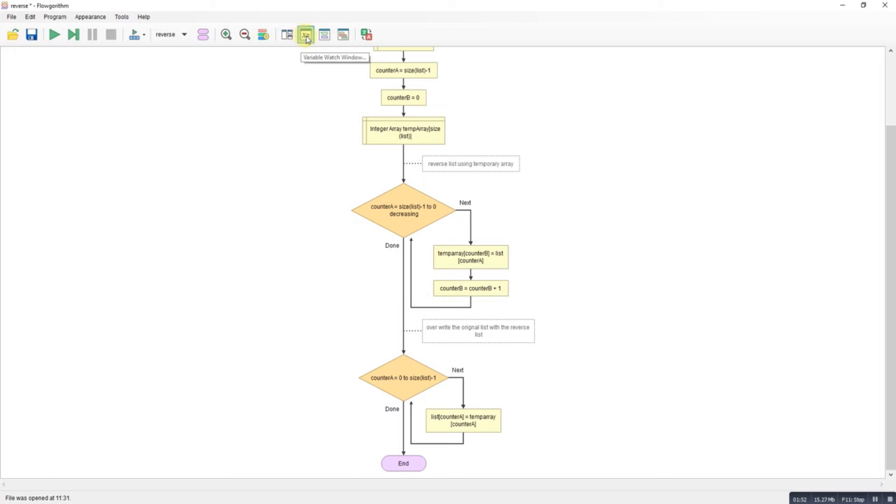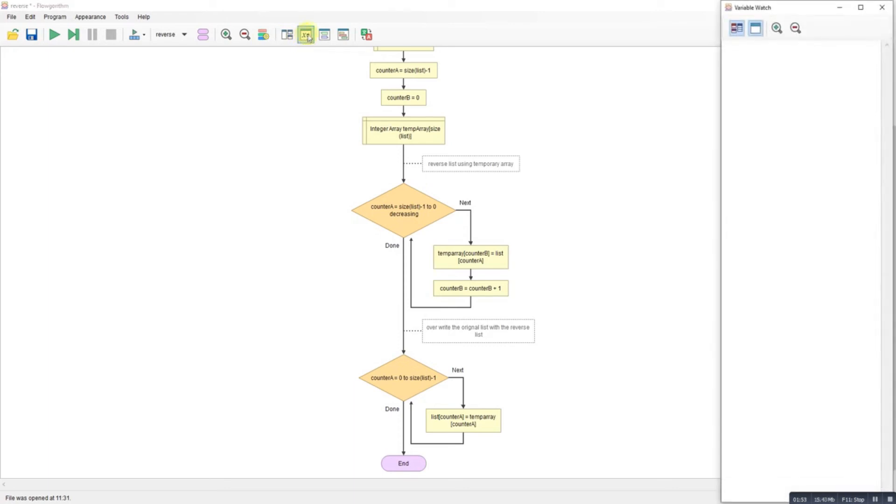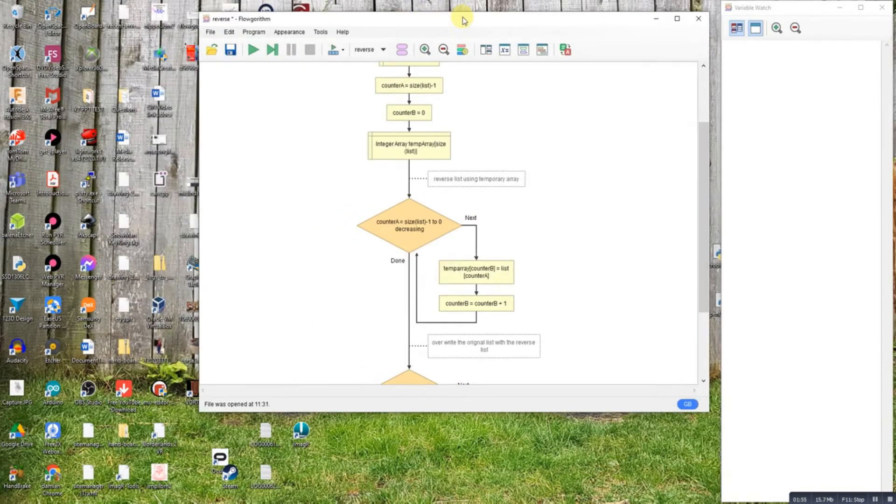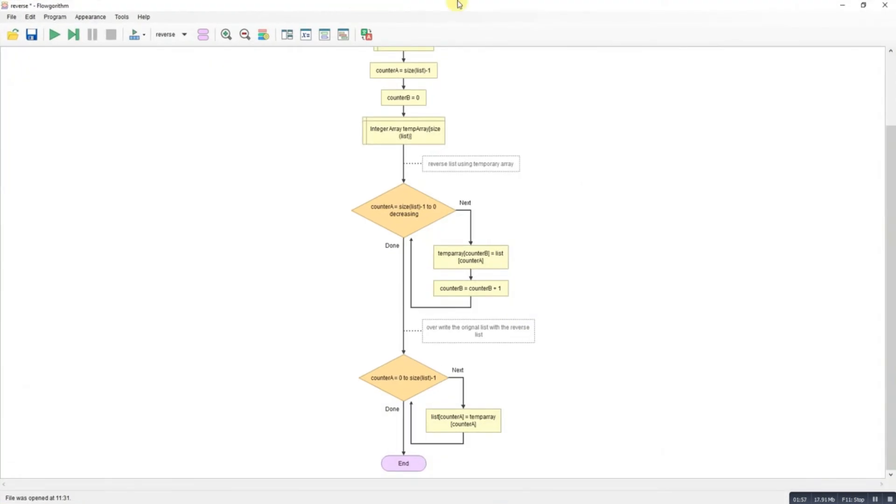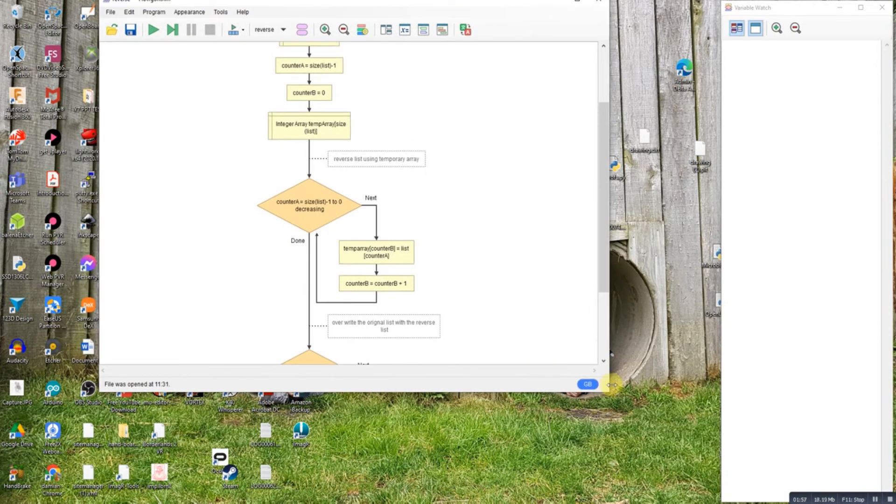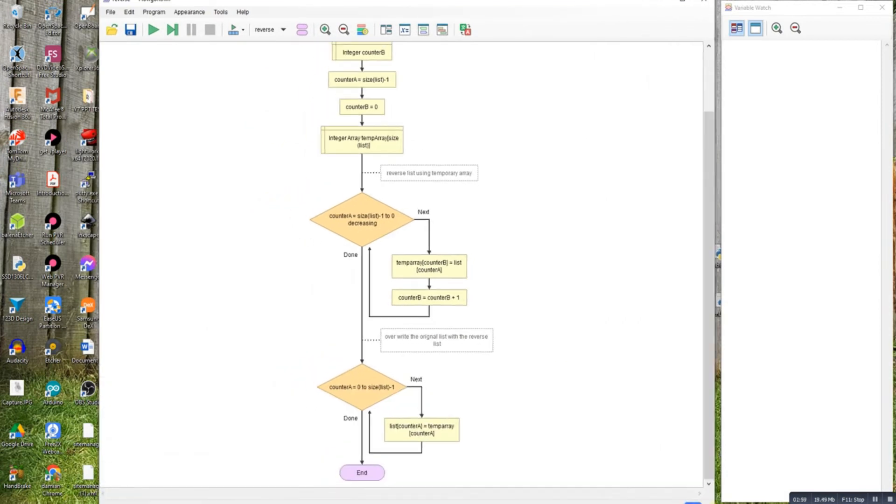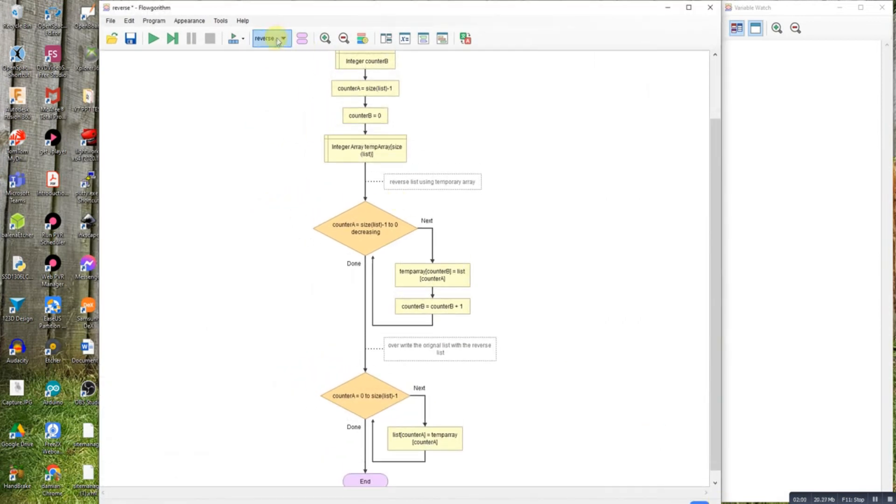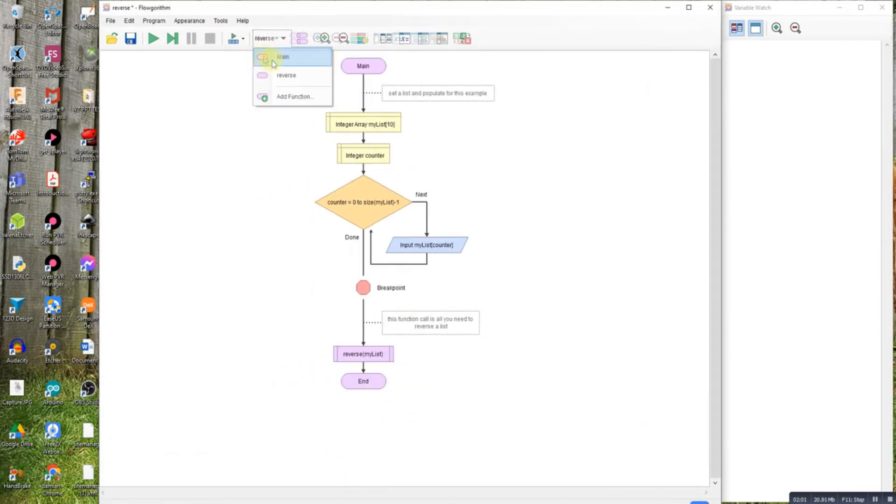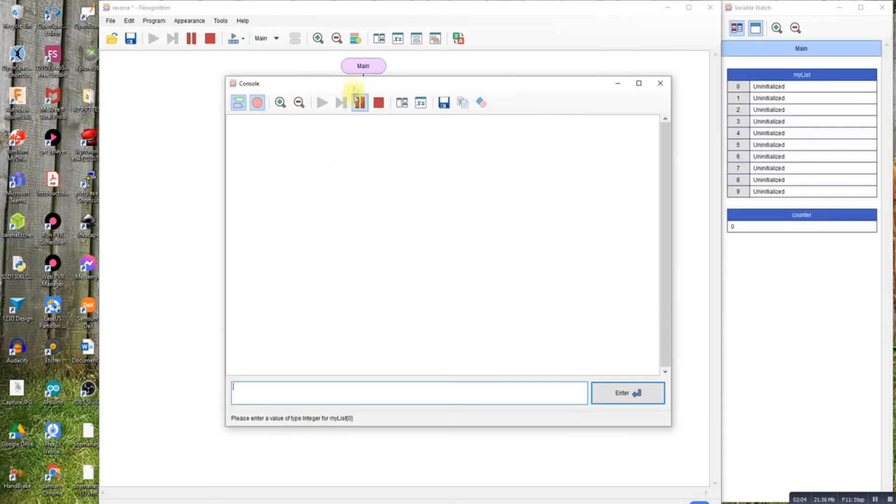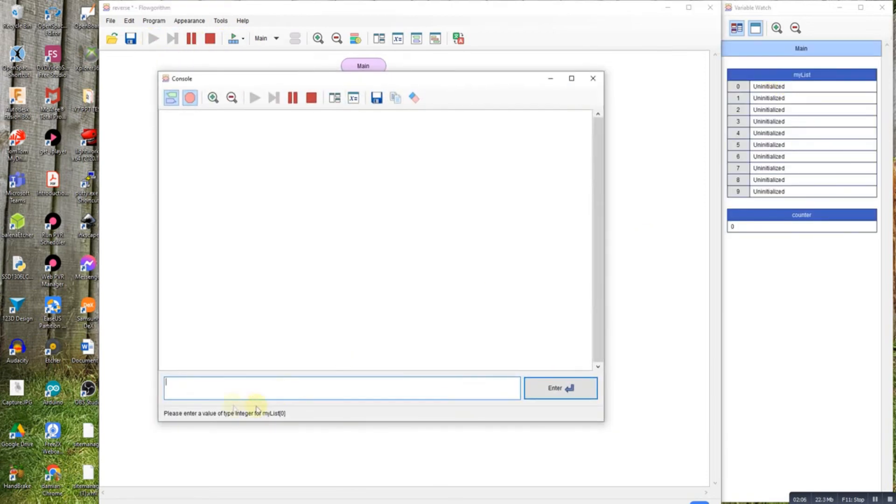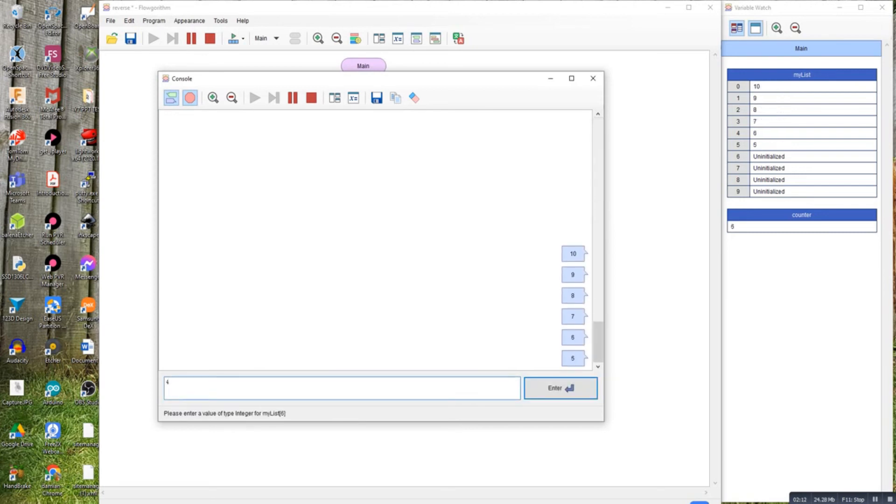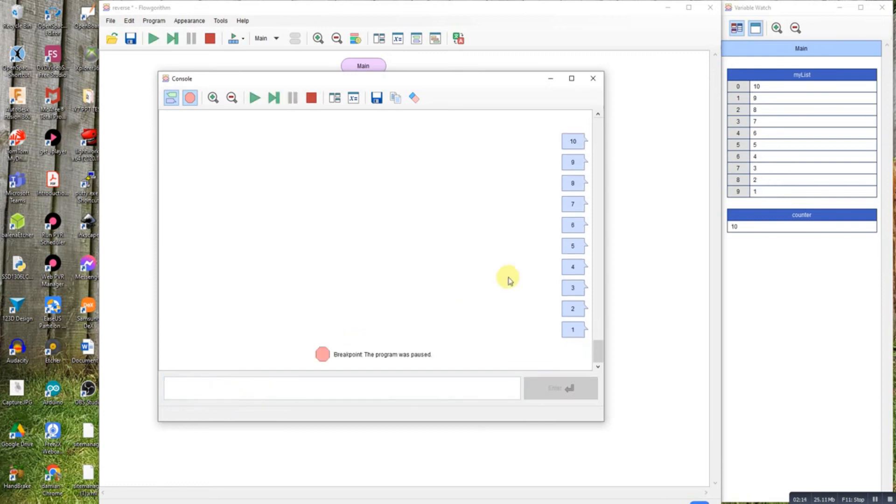So let's see how that works rather than me trying to explain it. The first bit, as I said, just initializes a 10-element array and it just loads it up: 10, 9, 8, 7, 6, 5, 4, 3, 2, 1.